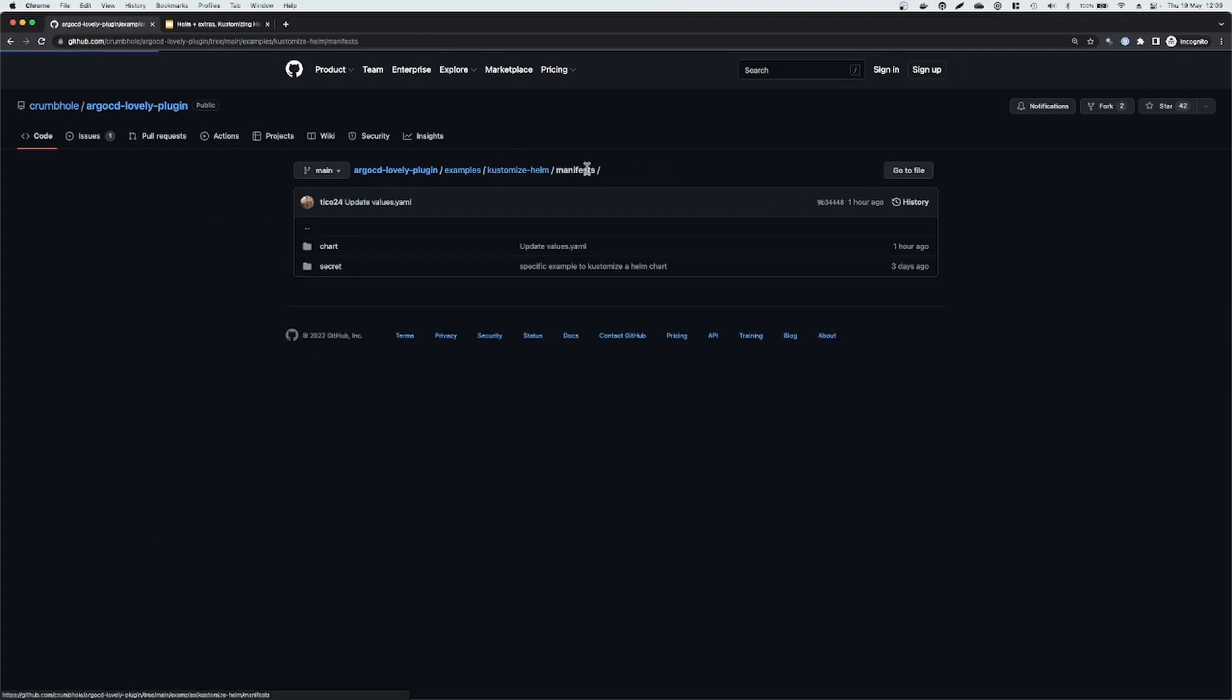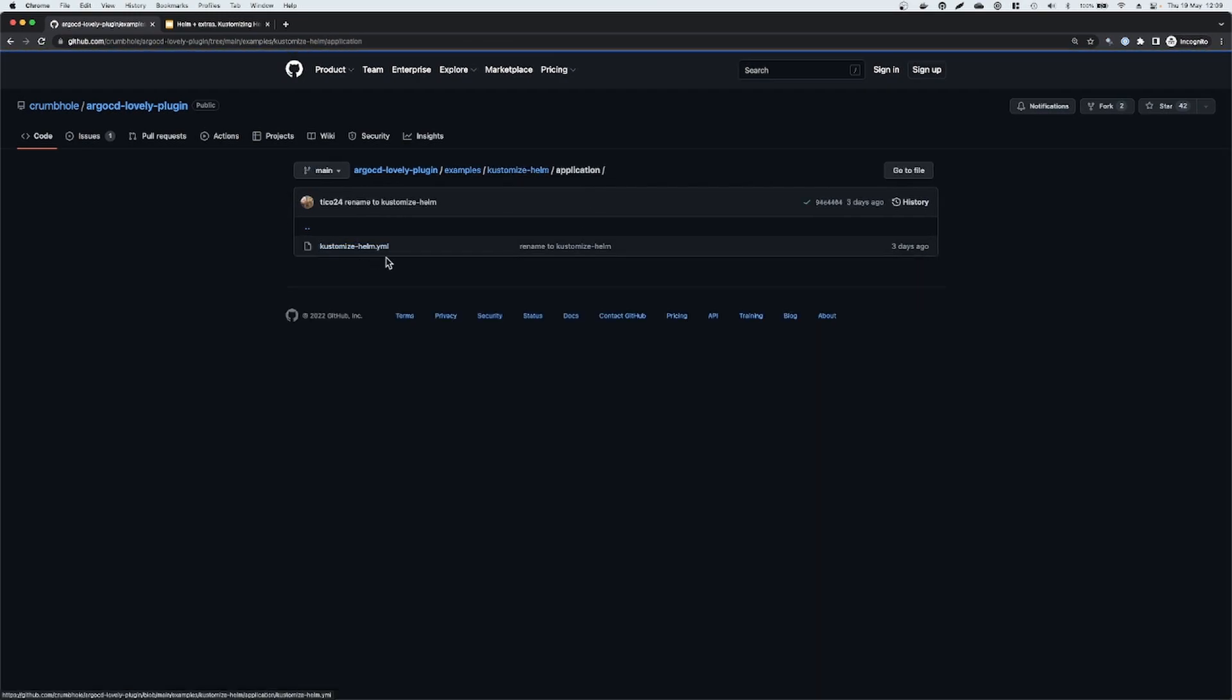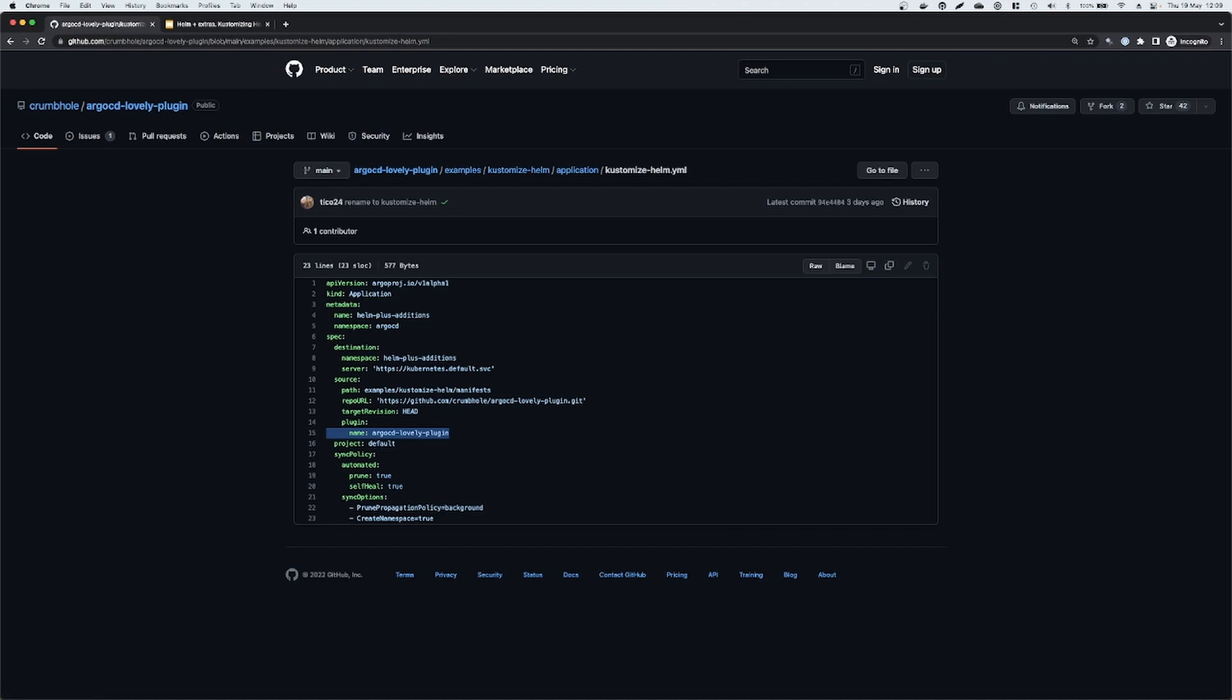And then lastly, if we go back up to the root of this example, we've got an application. This is a standard Argo CD application file. The only difference is line 15 where we say that we would like to use the Argo CD lovely plugin against this application.